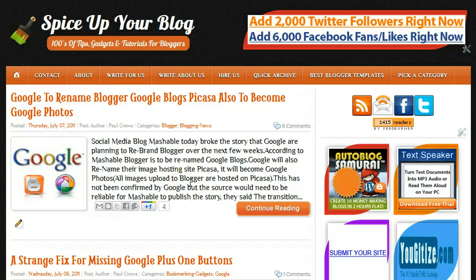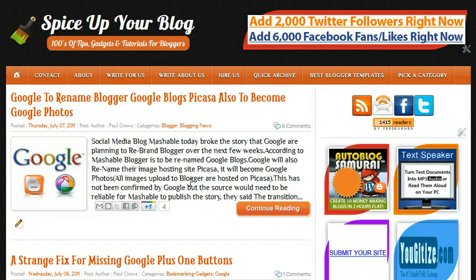Hi, this is Paul Crowe and we're here on Spice Up Your Blog. In this video we want to look at the new Blogger interface and editing your template or your blog with the new interface.